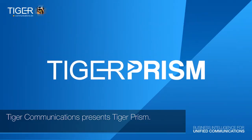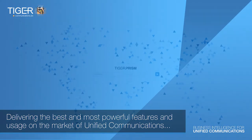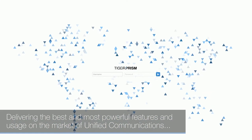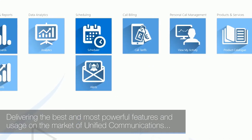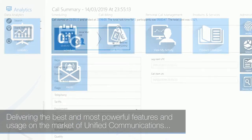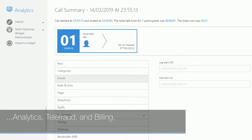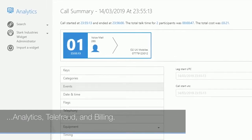Tiger Communications presents Tiger Prism, delivering the best and most powerful features and usage on the market of unified communications, analytics, telefraud and billing.